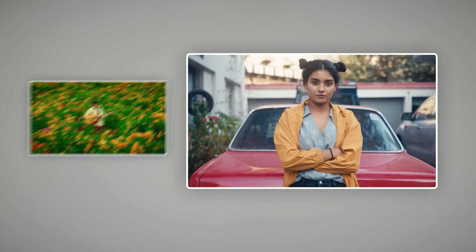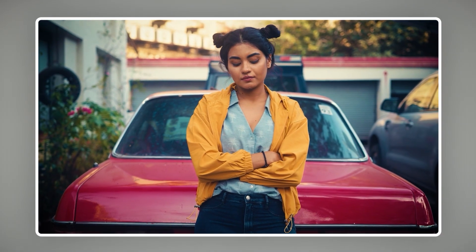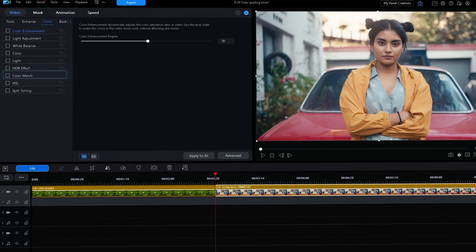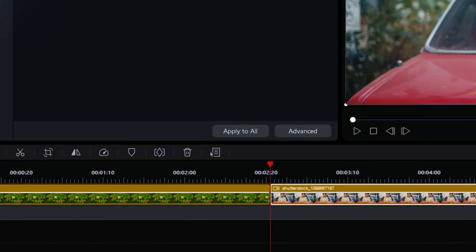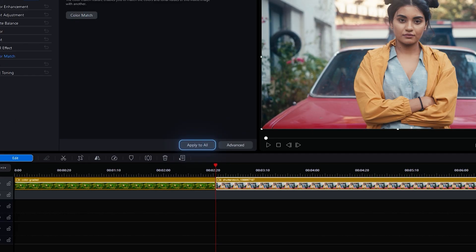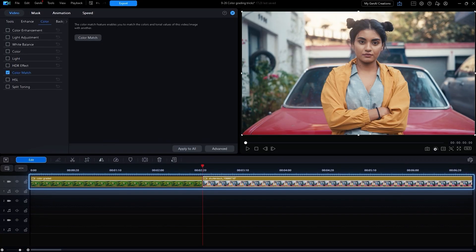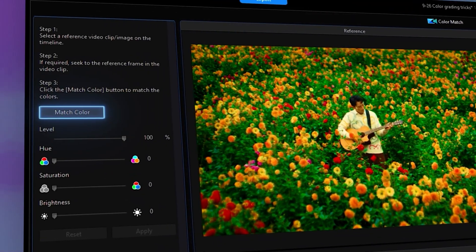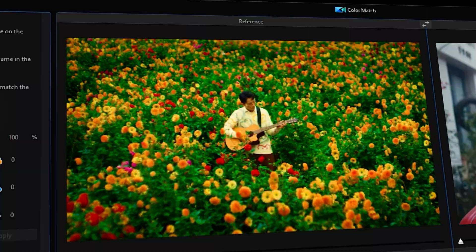Trick four: use the color match tool for consistency. This can automatically adjust colors to match another clip, which is great for multi-camera shoots or fixing lighting changes. Apply color match to your videos by simply clicking on color match. You can click apply to all to quickly color match your whole video, or click a reference video clip then click match color to match the colors.